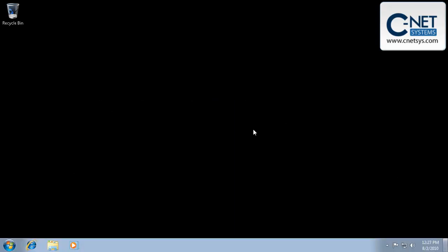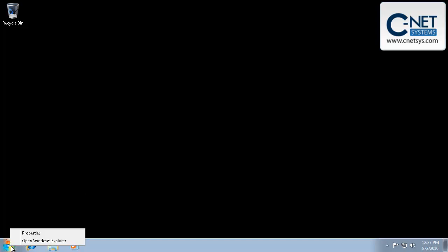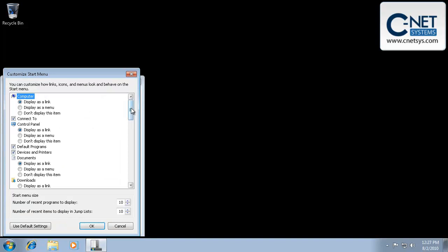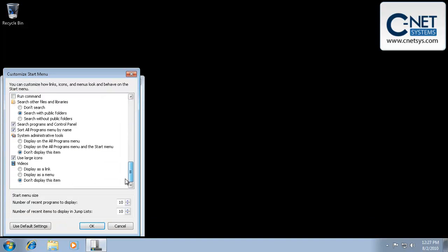To add the Run command like you had in Windows XP to the Windows 7 Start Menu, you simply right-click the Start Menu, click on Properties, and from the Start Menu tab, click on Customize. If you scroll down, you'll see that there's a Run command that you can select.